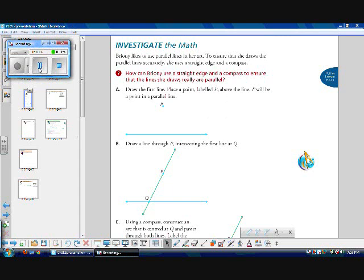Bryony likes to use parallel lines in her art. To ensure that she draws the parallel lines accurately, she uses a straight edge and a compass. How can she use a straight edge and a compass to ensure that the lines she draws really are parallel? Here are the steps she uses to solve this problem. First, draw a straight line, and then place a point labeled P above the line anywhere. P will be a point on the parallel line. Feel free to pause the video so you can follow along.